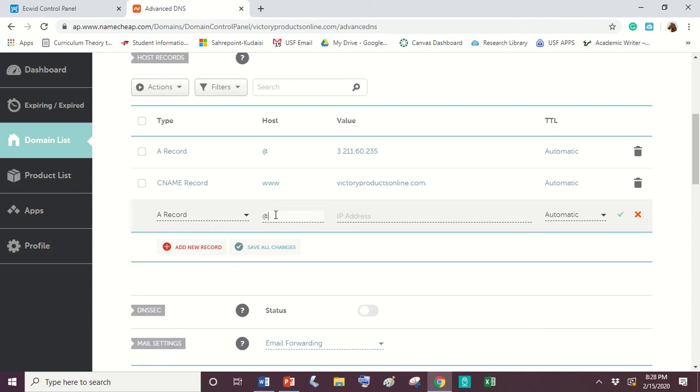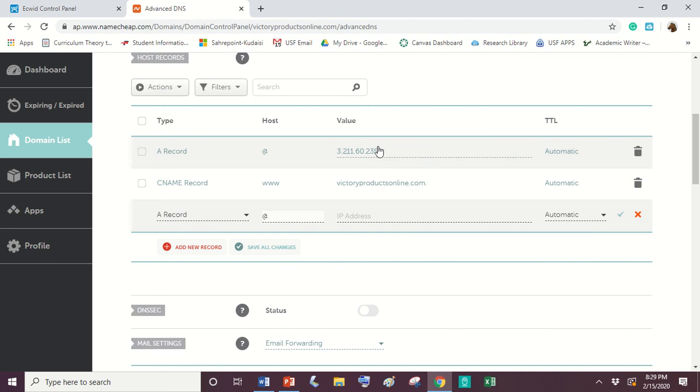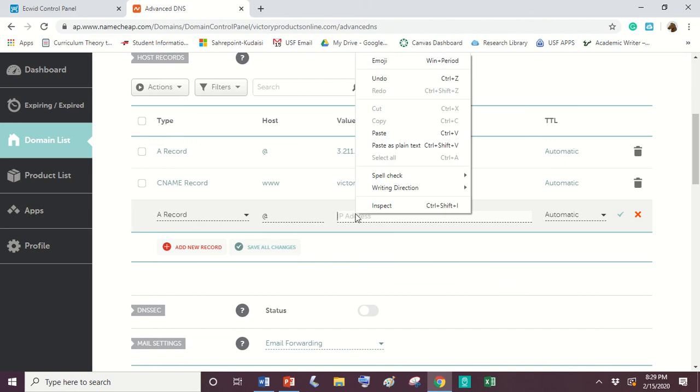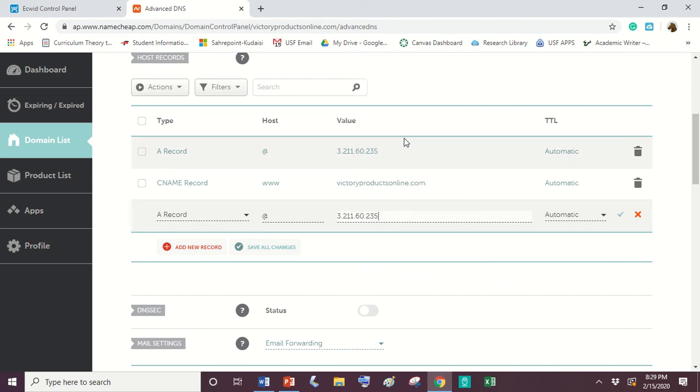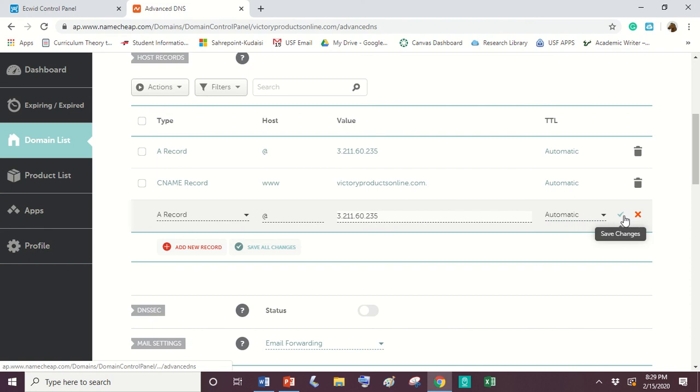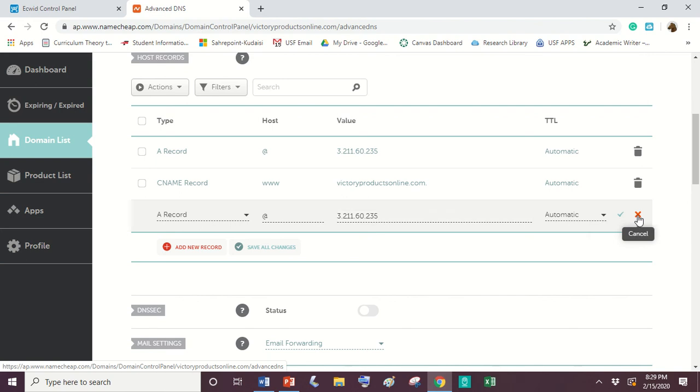You're going to put the @ symbol and then you're going to put the IP address, which is probably the same as this. But it may not be. So whatever IP address that you copied when I told you to do that, you're just going to paste it there. Then you can put this on automatic and then you hit the green check box to save. Now I'm not going to hit the green check box to save because I already set mine up. So I'm going to exit out of that.